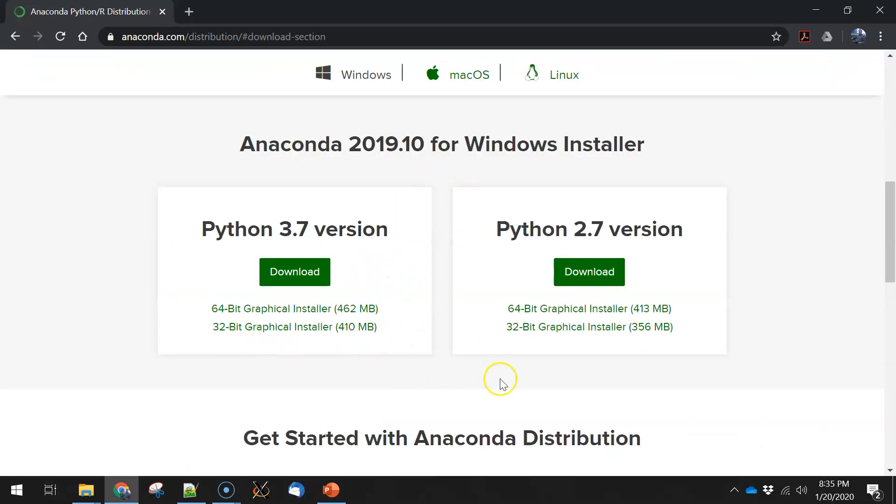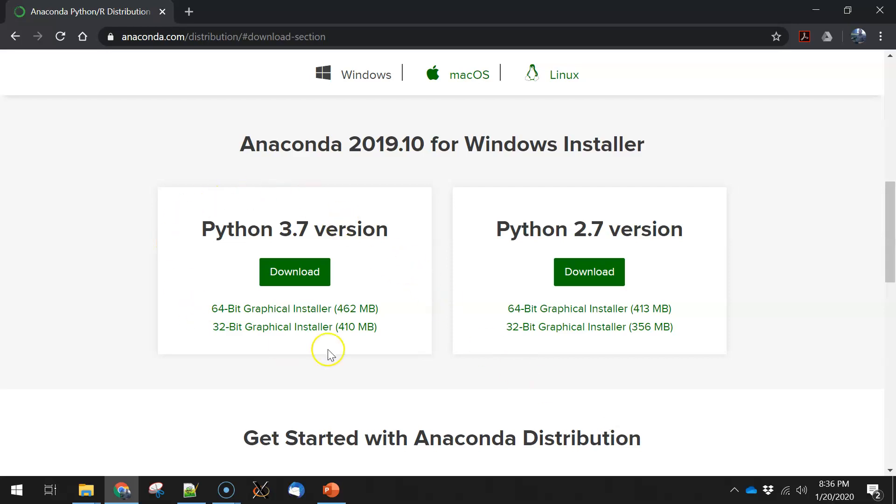I've got two major flavors of Python that you can get. You can either get the most current Python version 3, which in this case is 3.7, or you can go back and get version 2. There's still quite a bit of Python being done in version 2. In fact, ArcGIS 10 is still in Python 2, but ArcGIS Pro is in Python 3.